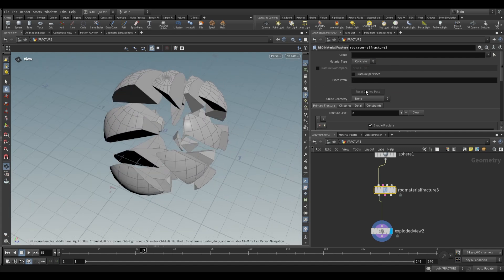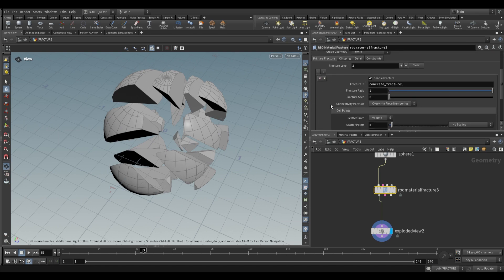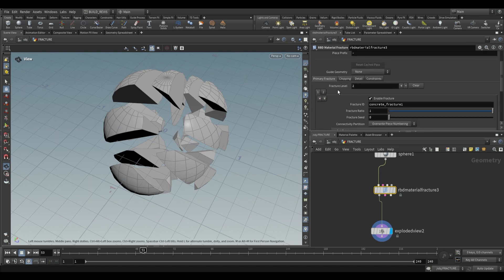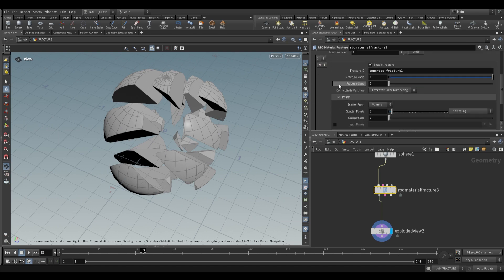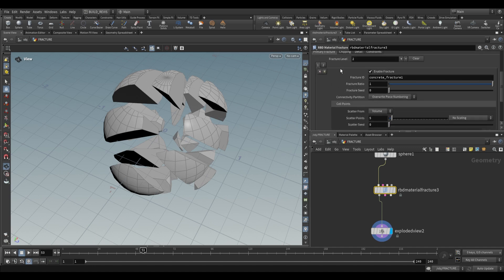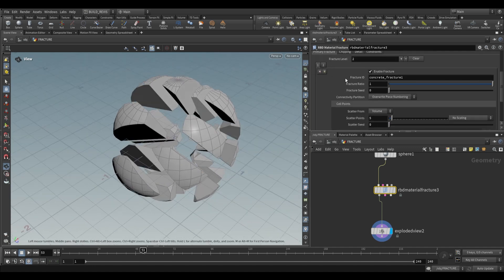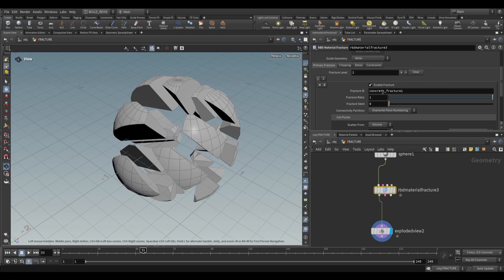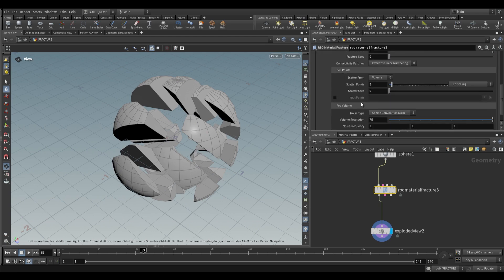The actual fracture shaping is done by the primary fracture setting. By default, it has two levels of fracturing: level one and level two. They have the same settings by default, but you can play around with the settings or even add further levels of fracturing.